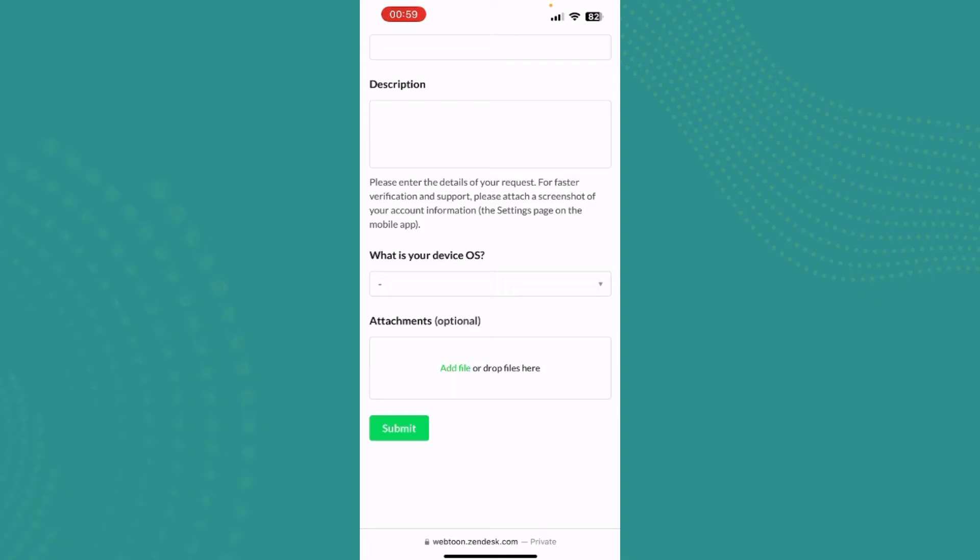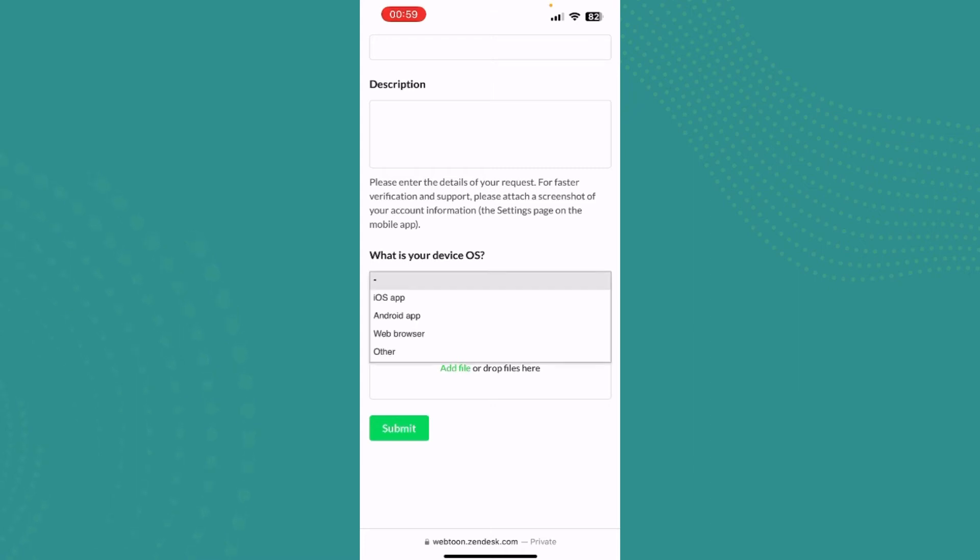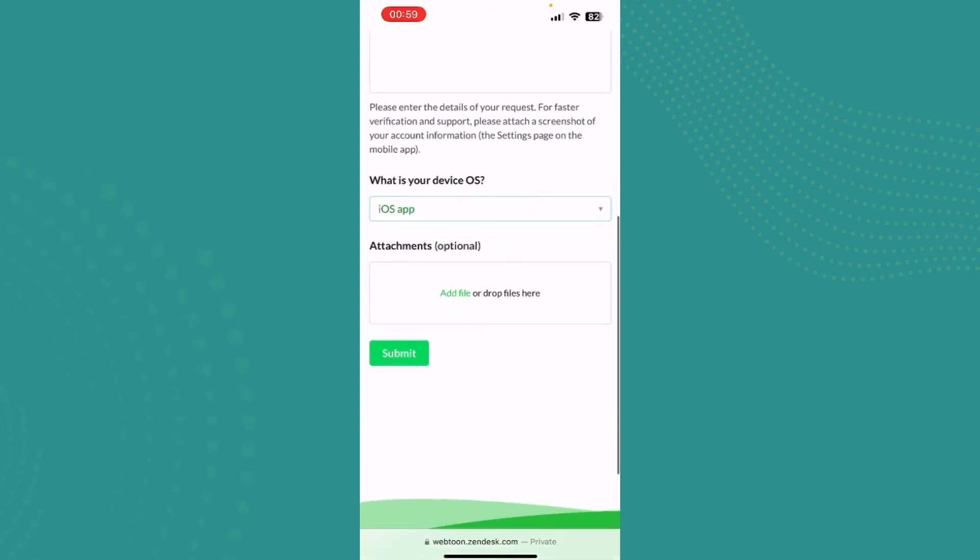Now type in your email address, the subject, and the description option. Make sure you write your request in great detail to make sure it is eligible and that you are right in saying that you've written down the wrong age.